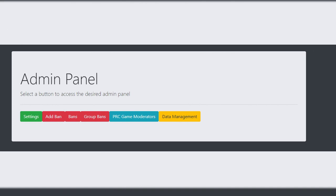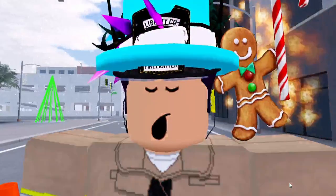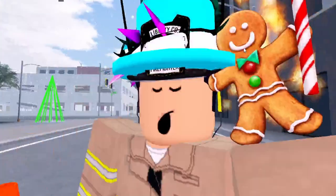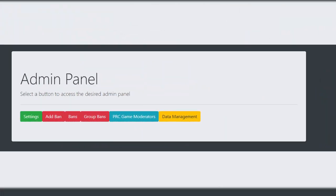Our first screenshot shows the admin panel for all admins in Liberty County, which is also accessible to game moderators. It says select a button to access the desired admin panel. So they have settings, add bans, active bans, group bans, PRC game moderators, and data management — which would deal with your money, XP, ranks, and stuff.